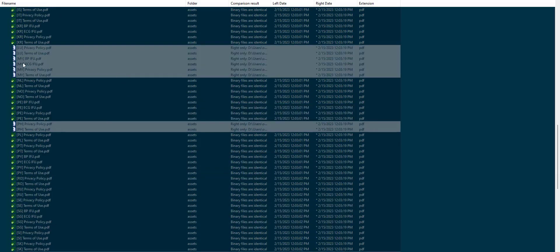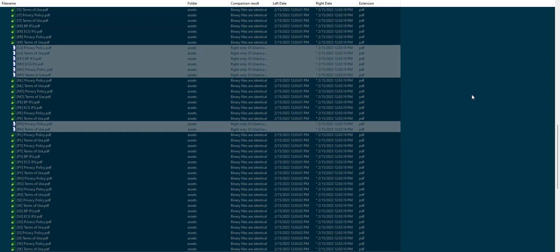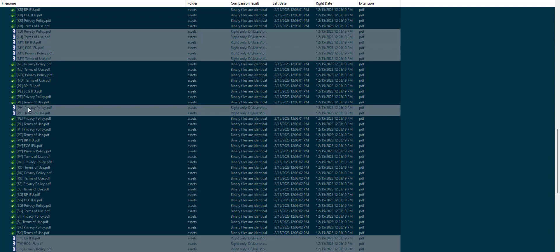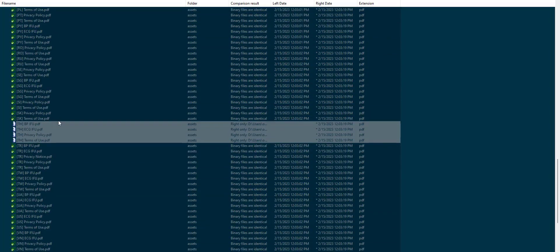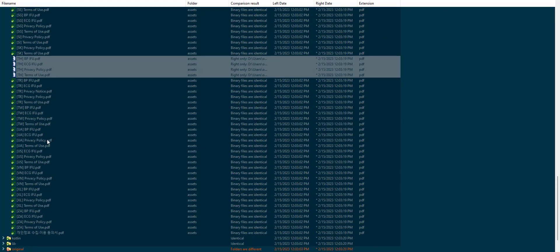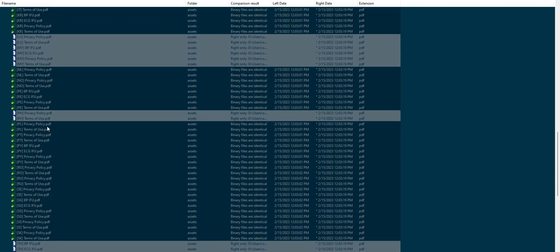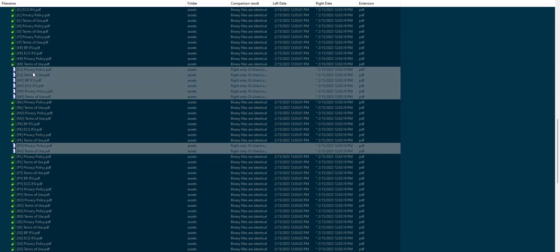Going back into the WinMerge we can see these in assets. If I scroll a bit down right over here you'll see MY which is Malaysia. You have the BP ECG privacy, all of these manuals in the PDF to have the BP and ECG enabled. Visually when you have all these documentation it means that they have launched it.